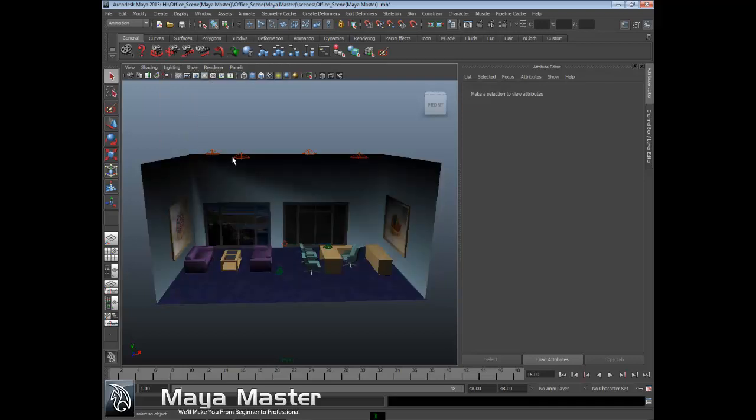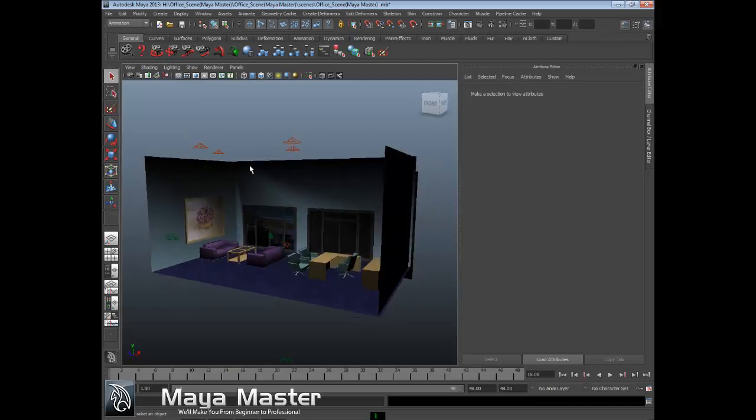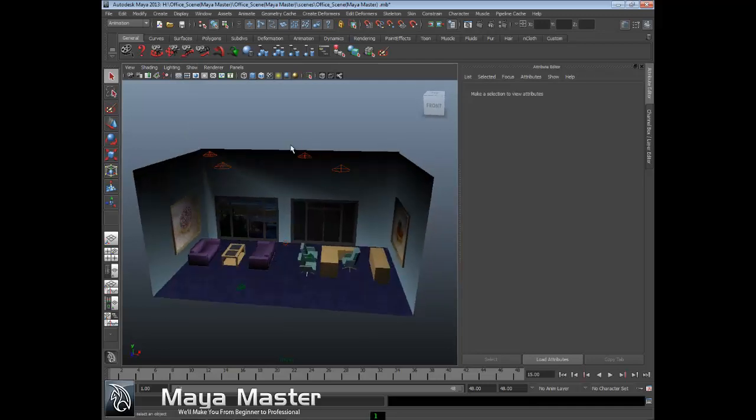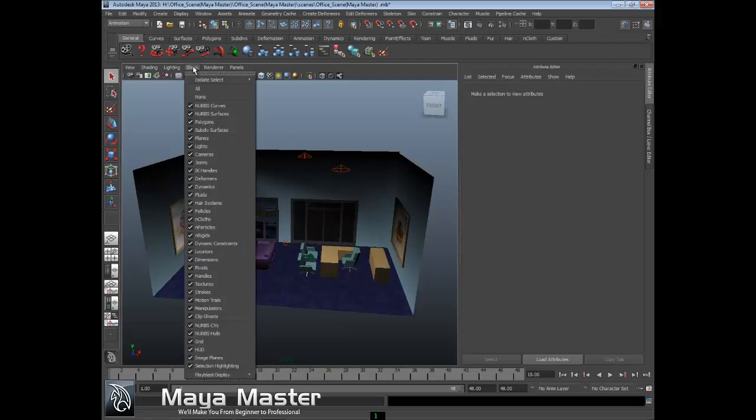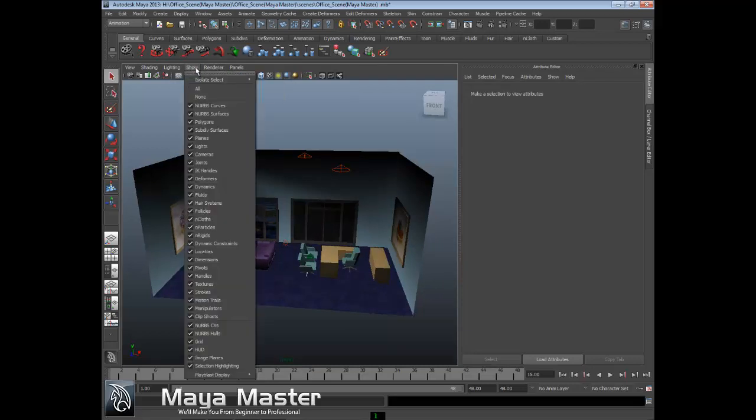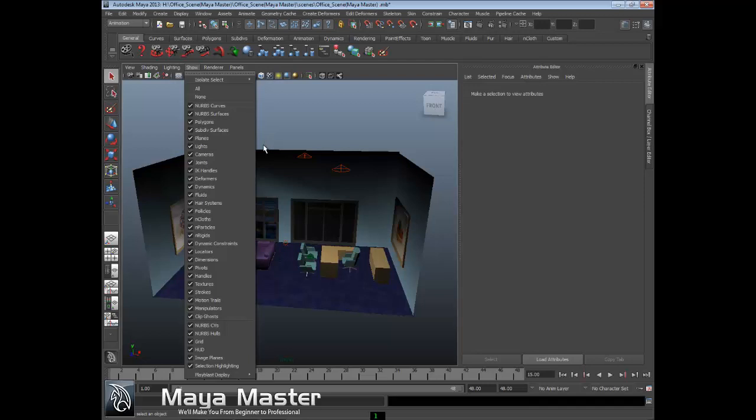The next menu over is called Show, which allows us to turn on and off specific types of objects in the scene. Let's say you're modeling and working with NURBS surfaces - you may want to turn off other things that are getting in the way, so you clean out your scene and just view what you're working with at that time.